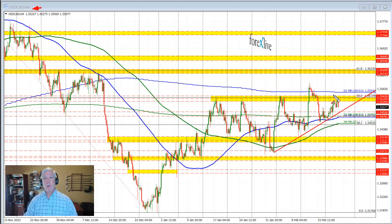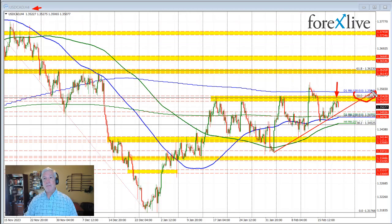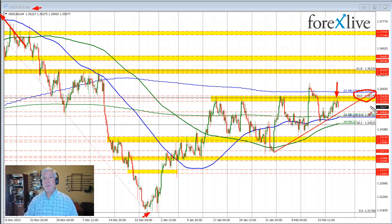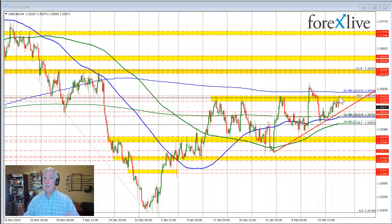I'm looking at the four-hour chart. The high price we saw in trading today came in at 1.3535, which was about two pips short of the 50% midpoint of the move down from the October high back in time to the low price we saw in the month of December. The 50% midpoint comes in at 1.3537, and the high price for the day came in at 1.3535. So we got within two pips and sellers leaned against that level and pushed to the downside.